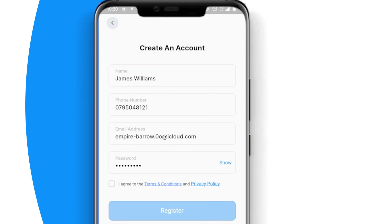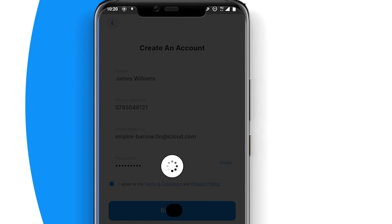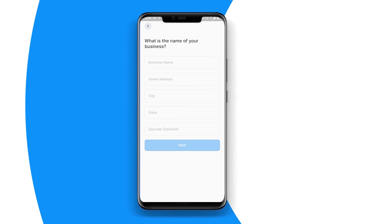Next, agree to our terms and privacy policies. Then click on the Register button and you will see a welcome screen with your name and a confirmation that your account has been successfully created.